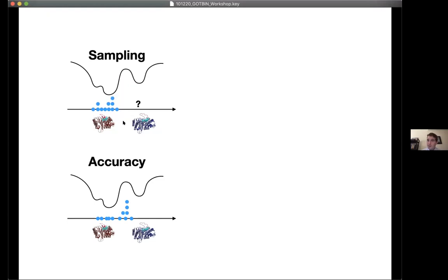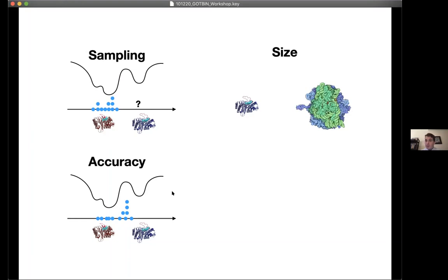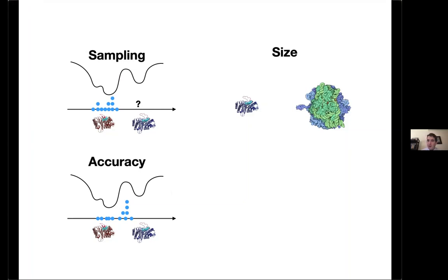Another problem is that the models we have to describe the protein ensemble are not accurate — there's a discrepancy between the actual protein energy landscape and the ones we sample in experiments or simulations. Then there's the problem of scale: we can currently target only relatively small molecular systems, whereas most biologically interesting systems go way beyond what we can currently do.